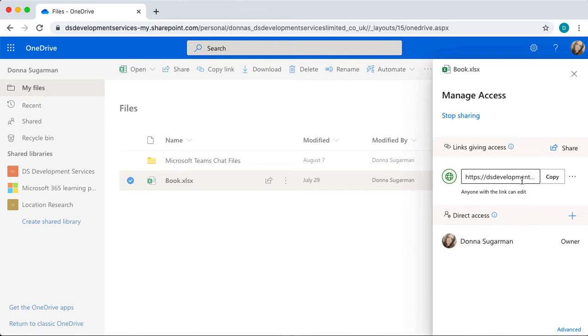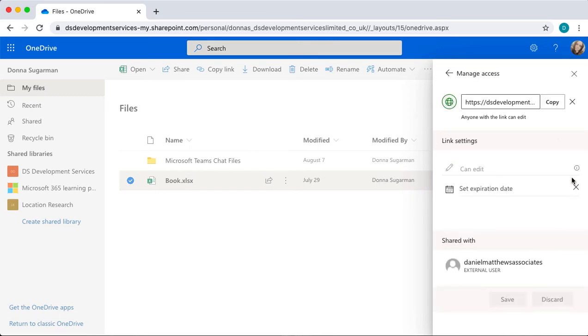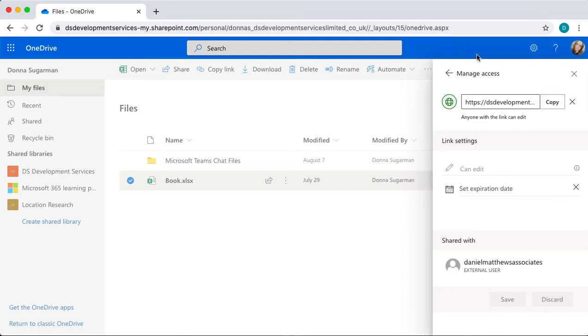So I've got a link that's giving access at the moment and I've got three dots here where I can see who it's been shared with. It's been shared with an external user and I've got a cross to remove that link, so I can remove that and I can stop Daniel accessing my document.